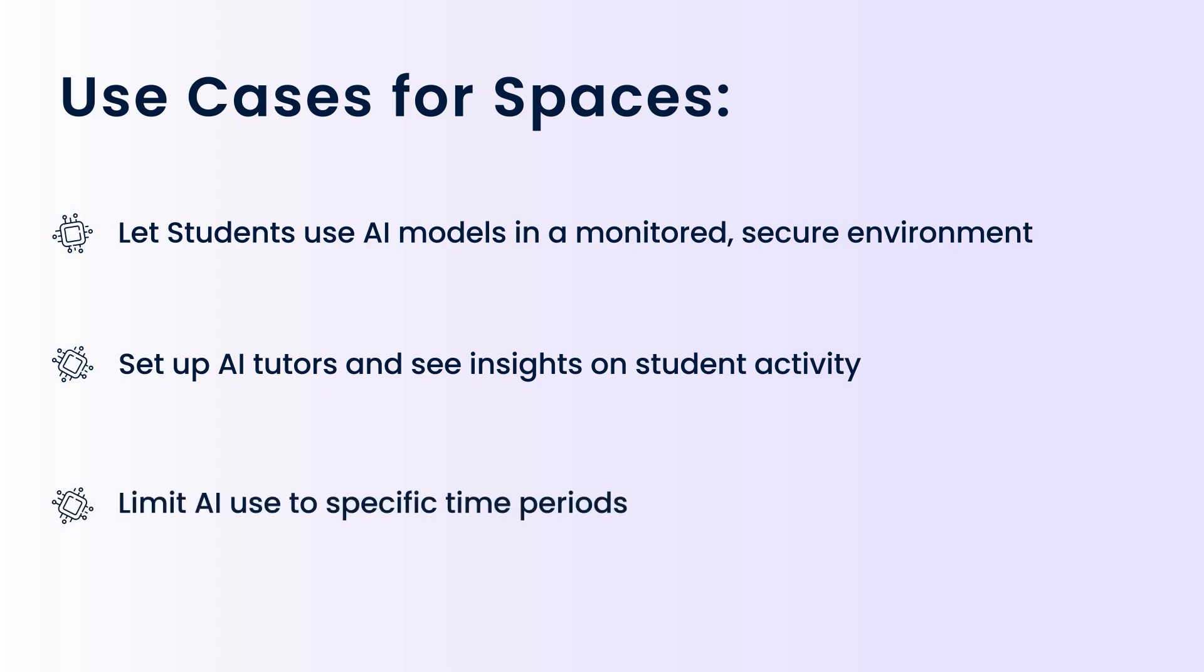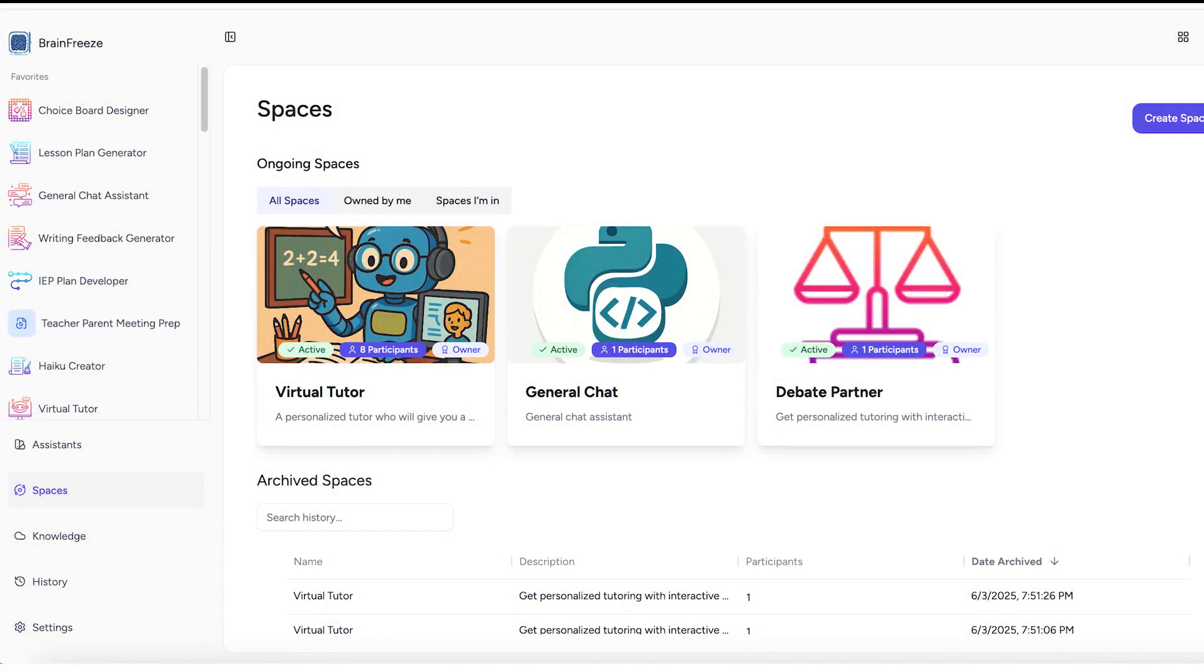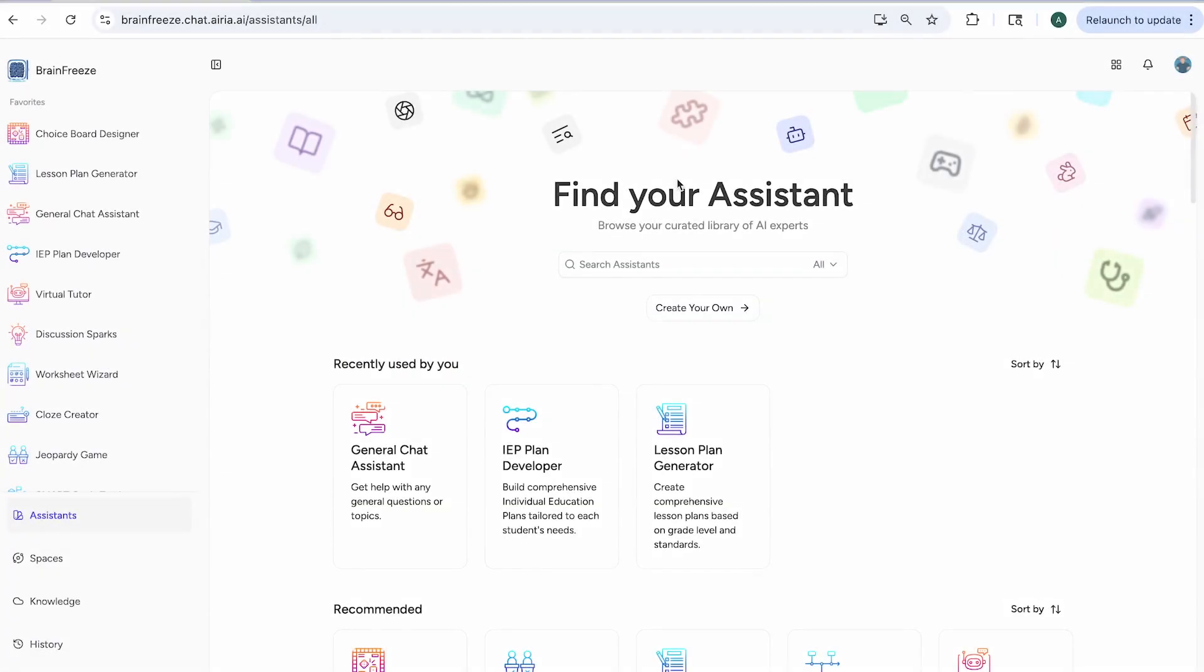In this video, we will create a space that will serve as an AI tutor for AP Calculus. To create a space in Brain Freeze, you will find the assistant that you want students to be able to use. In this case, we are doing a virtual tutor. With the create-your-own assistant feature, you can also create your own custom spaces.